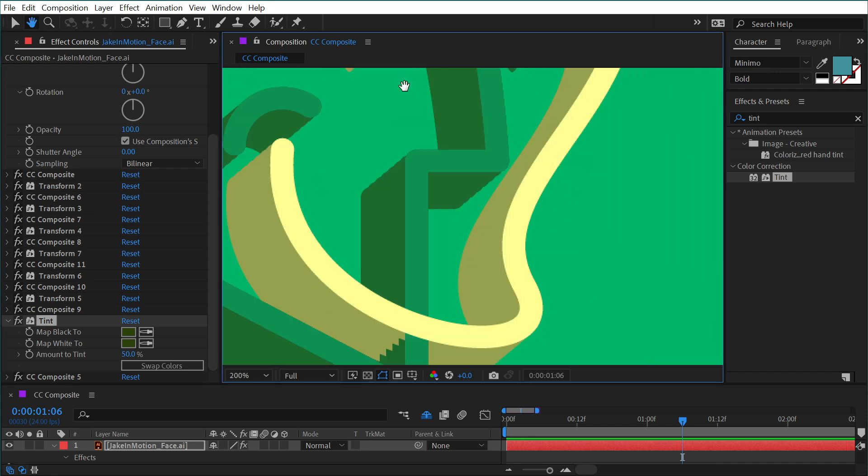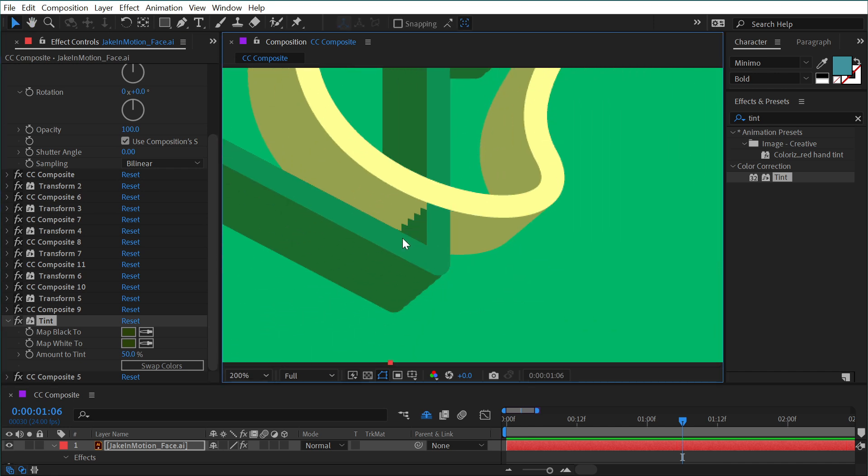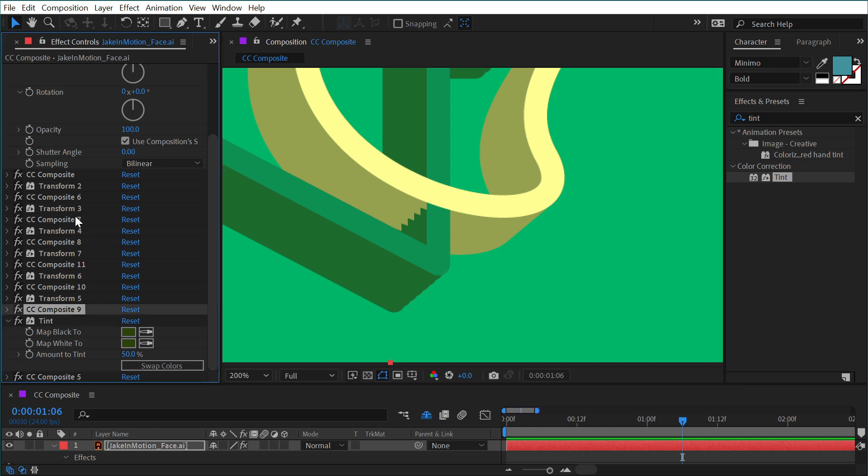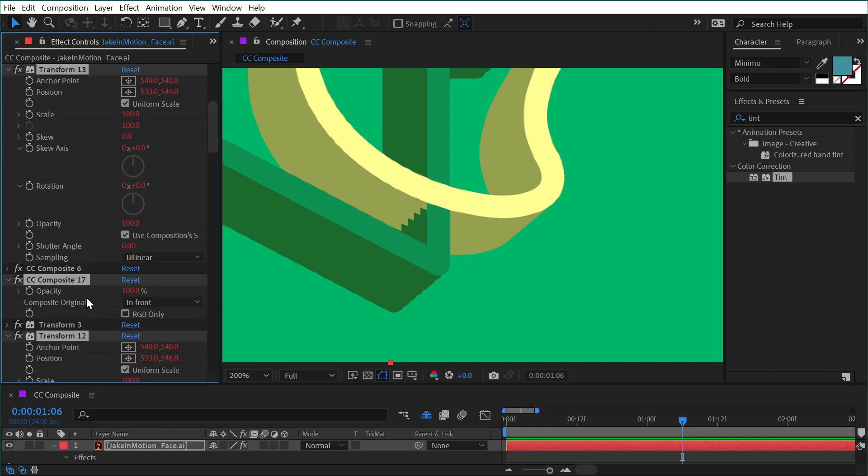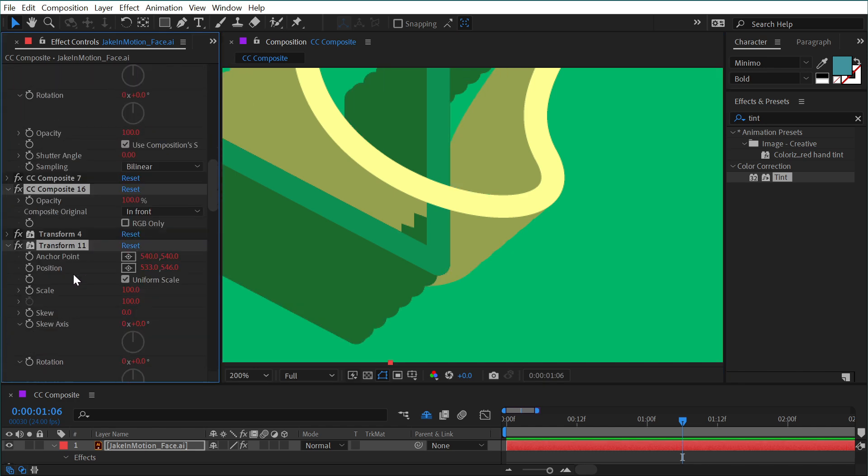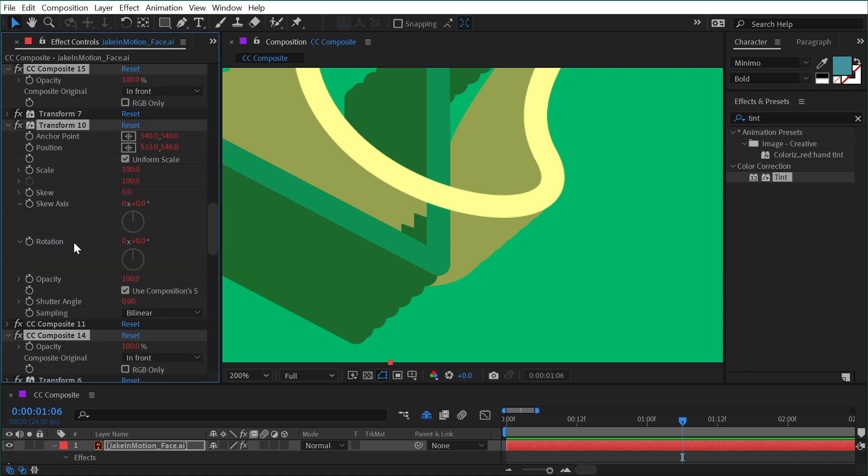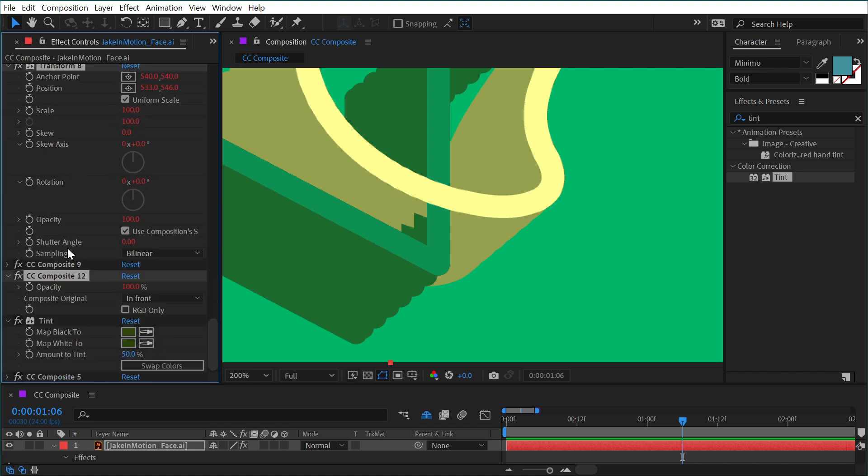If I zoom in here, you can clearly see the steps between all of these. So to fix that, you really just need to continue duplicating all of these effects. So I'm just going to duplicate them one more time, drag them down to just before that tint.